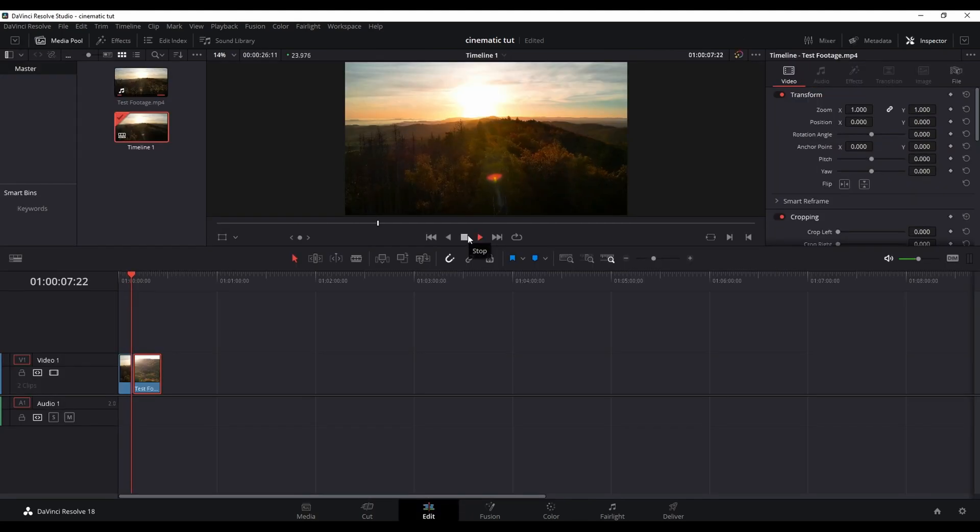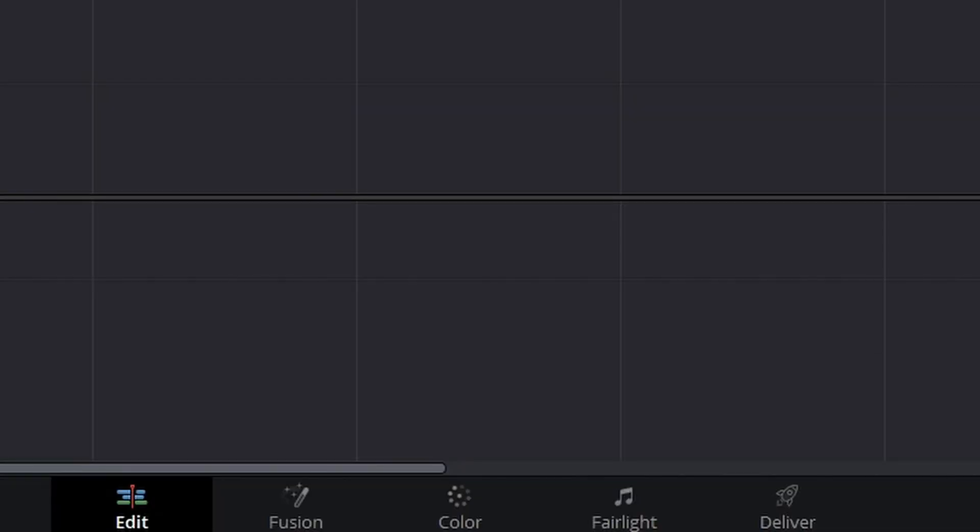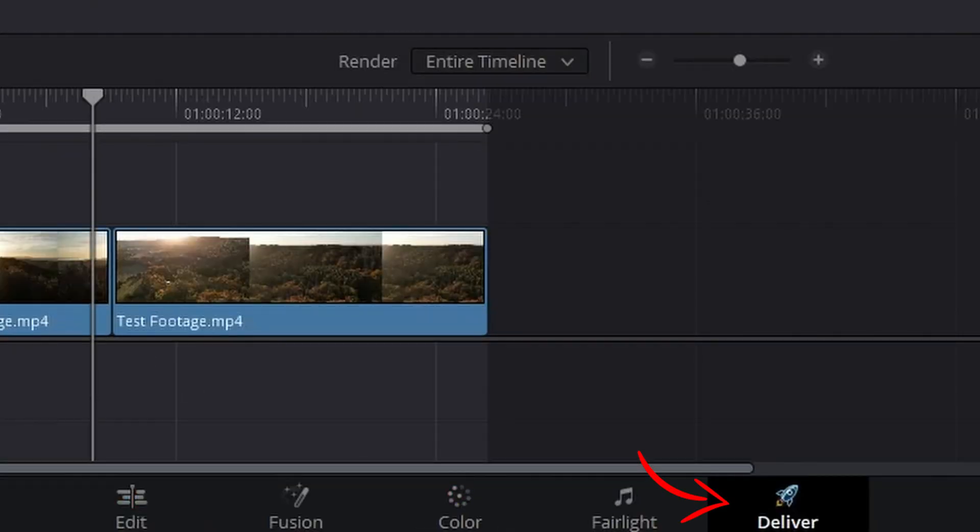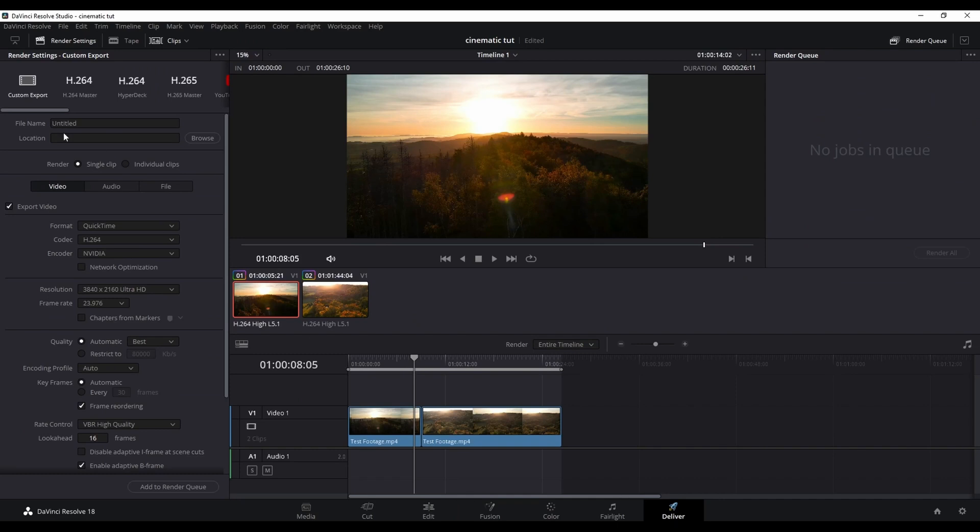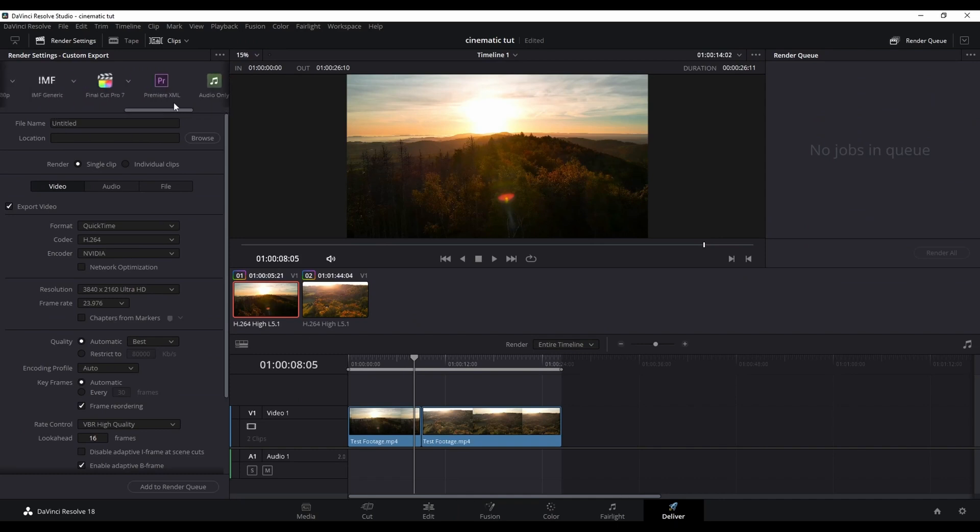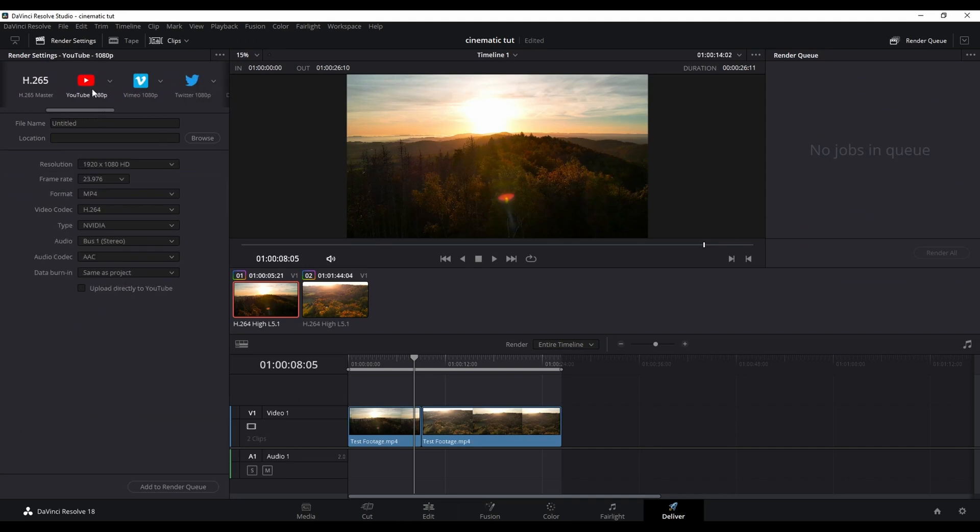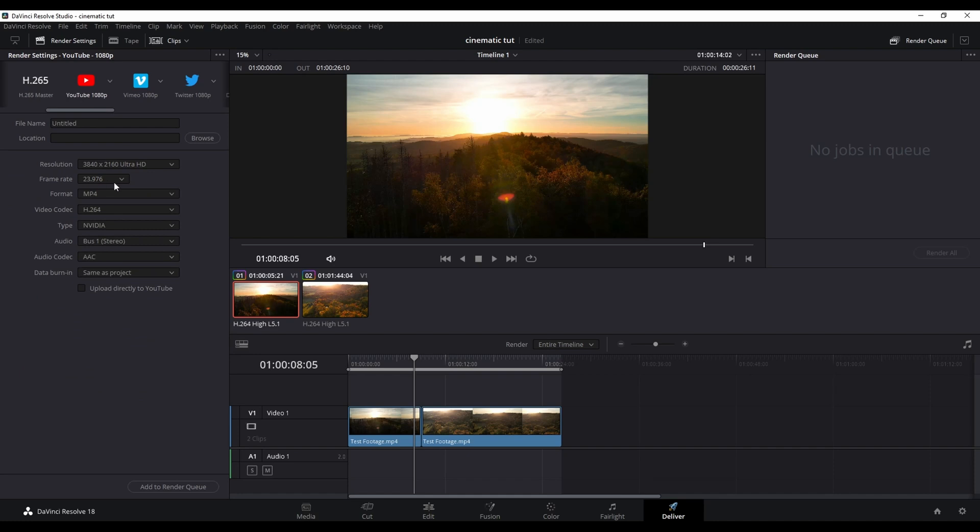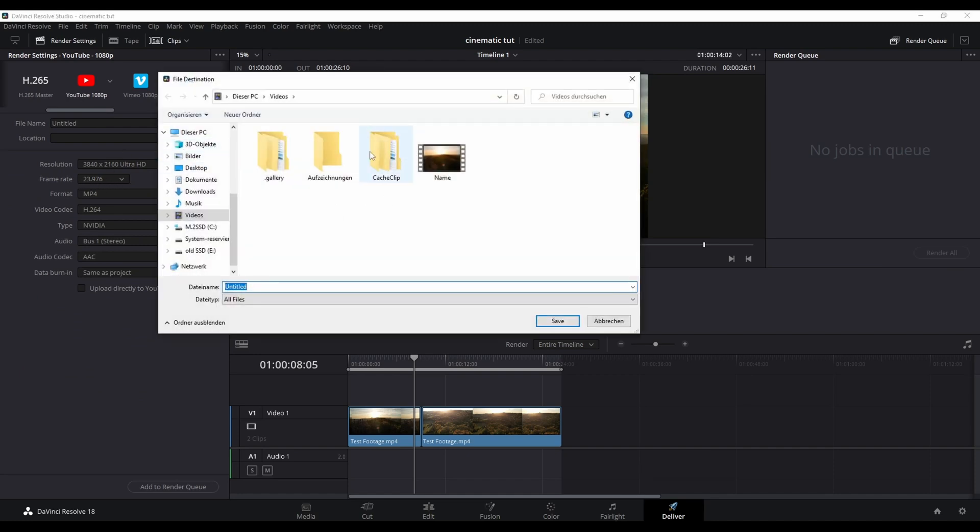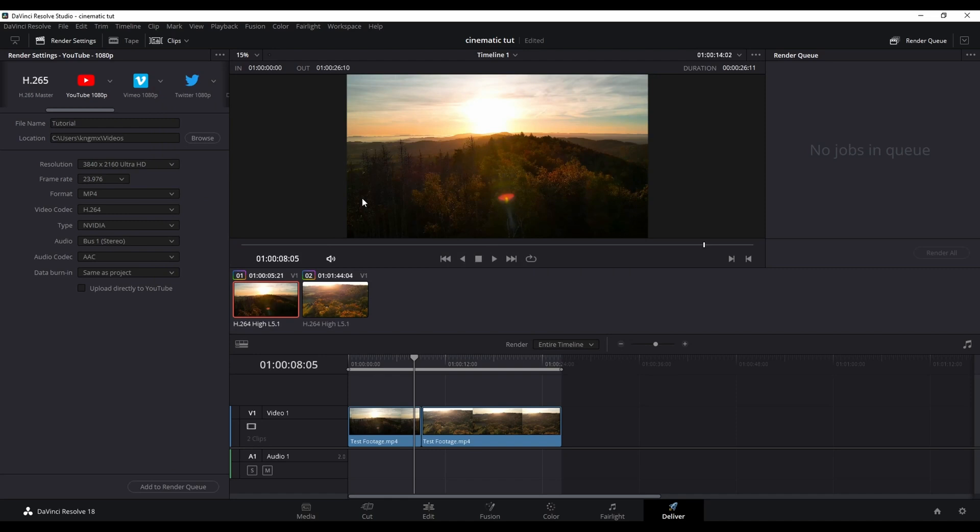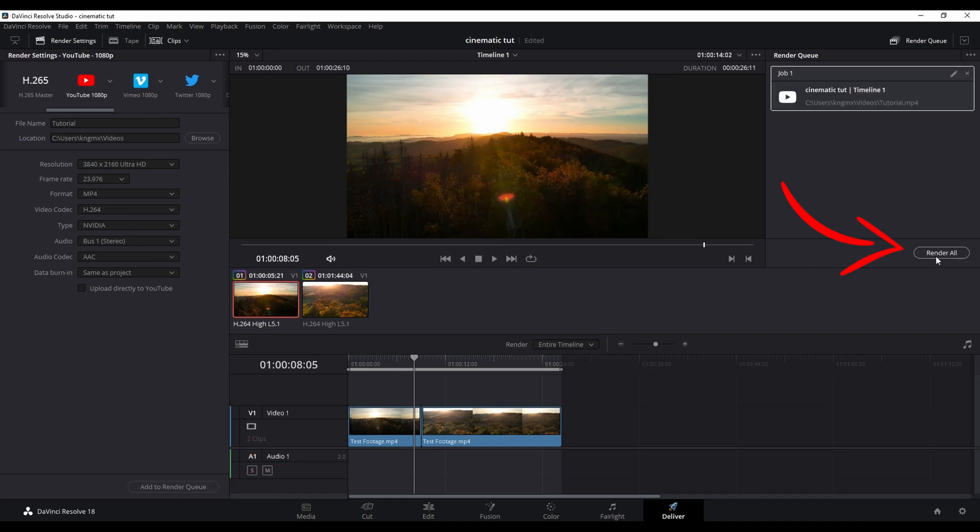Now we just have to export our footage. You do that by going to the deliver tab. And in the deliver tab you have to decide what to export it to. In my case I choose the YouTube preset. Then make sure the resolution is set to 4K. Select the folder where you want to have the final video. Give it a name. And last but not least click on add to render queue and hit render all.